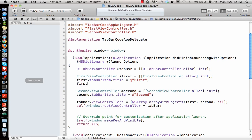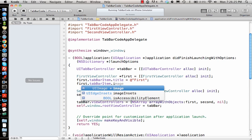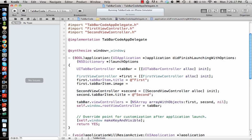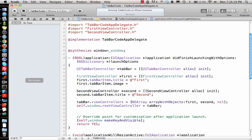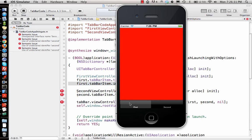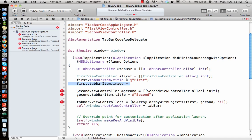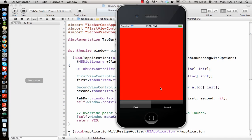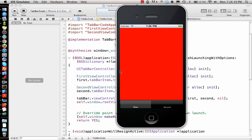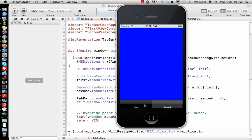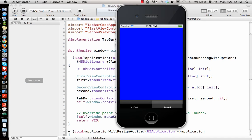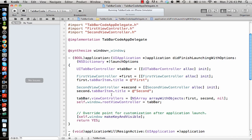Adding images is very simple: tabBarItem.image = whatever image you give it. That's how you add images at the bottom of the tab bar. Right now I don't have any images with me so I won't be going through that, but that's how you add tab bar controllers.